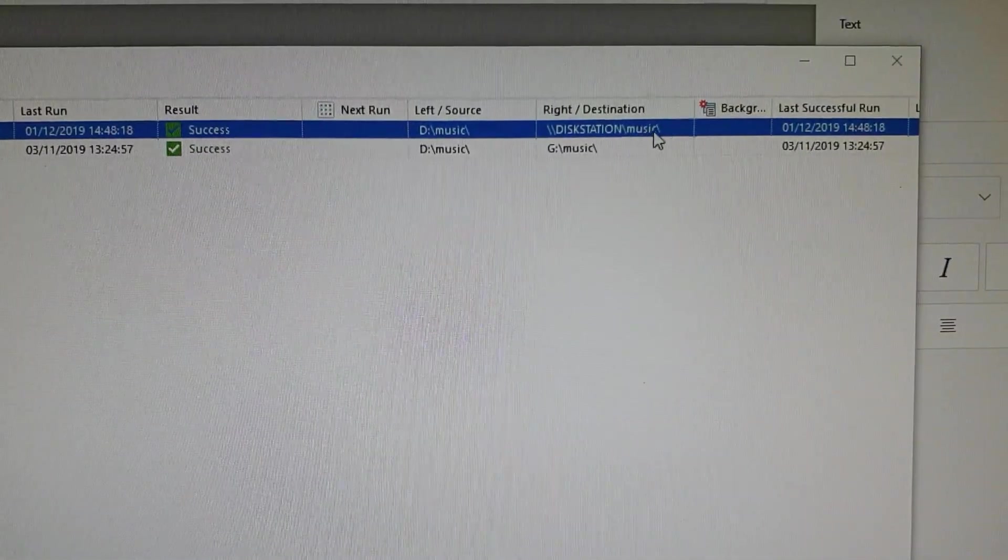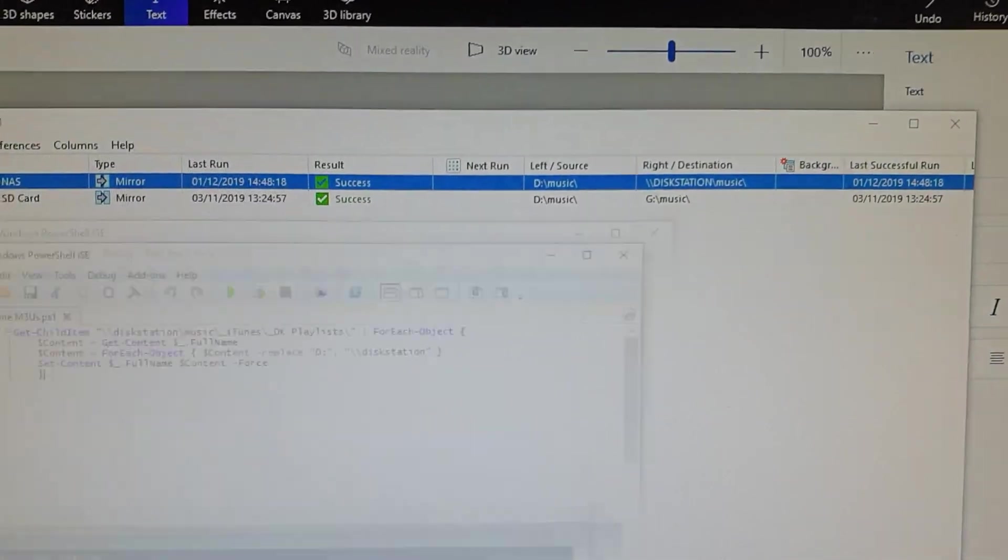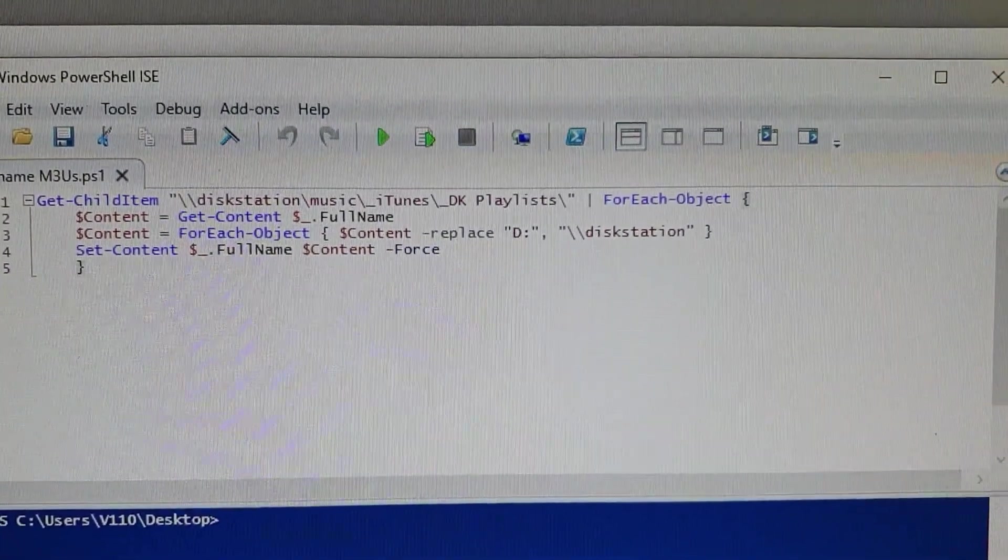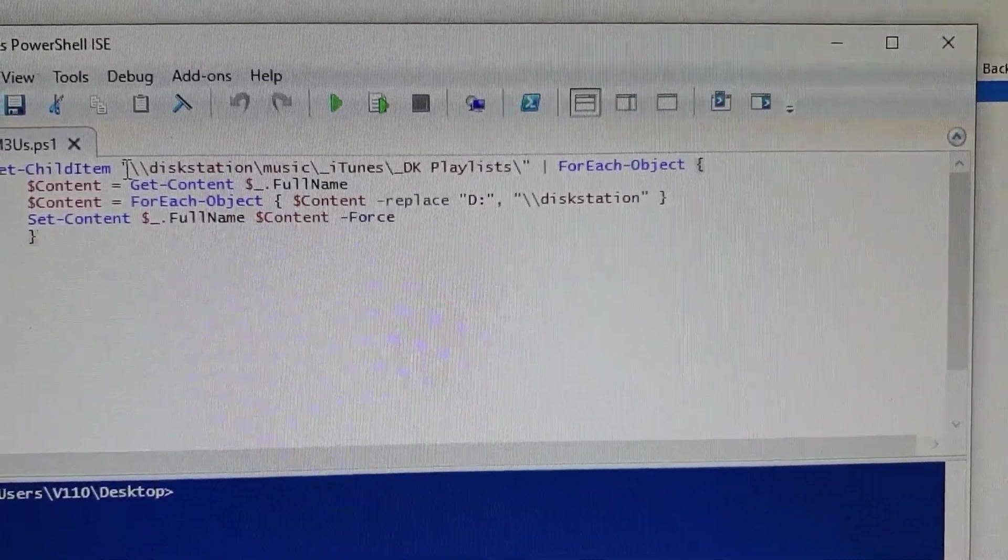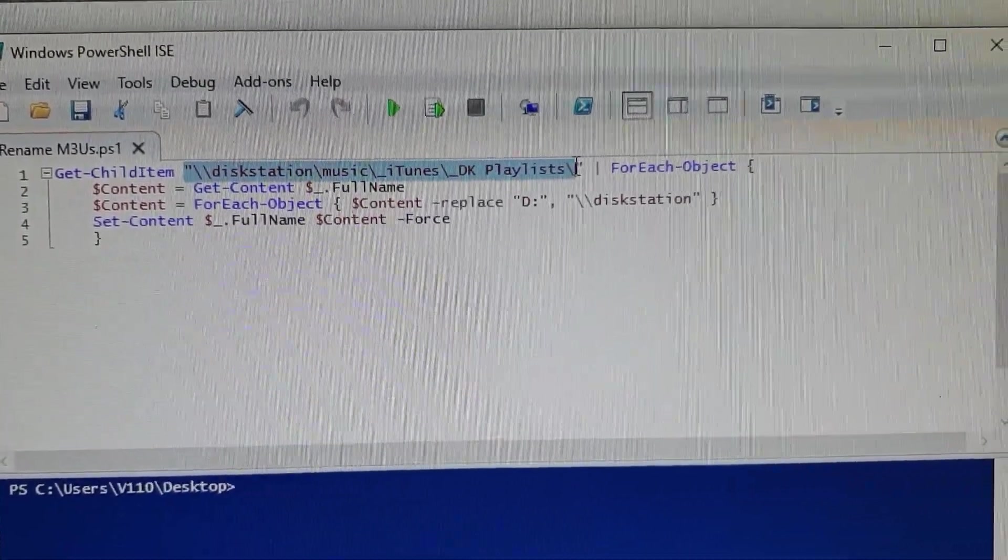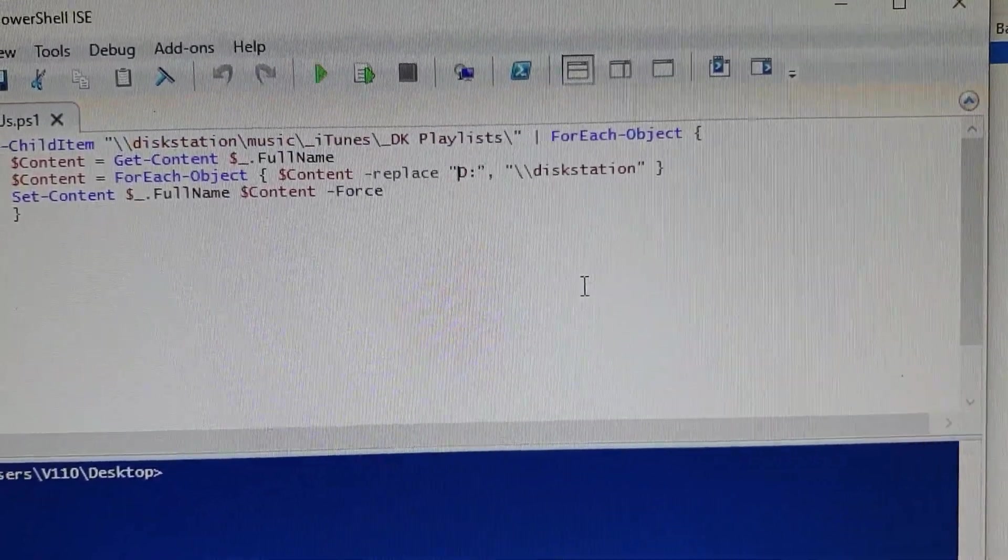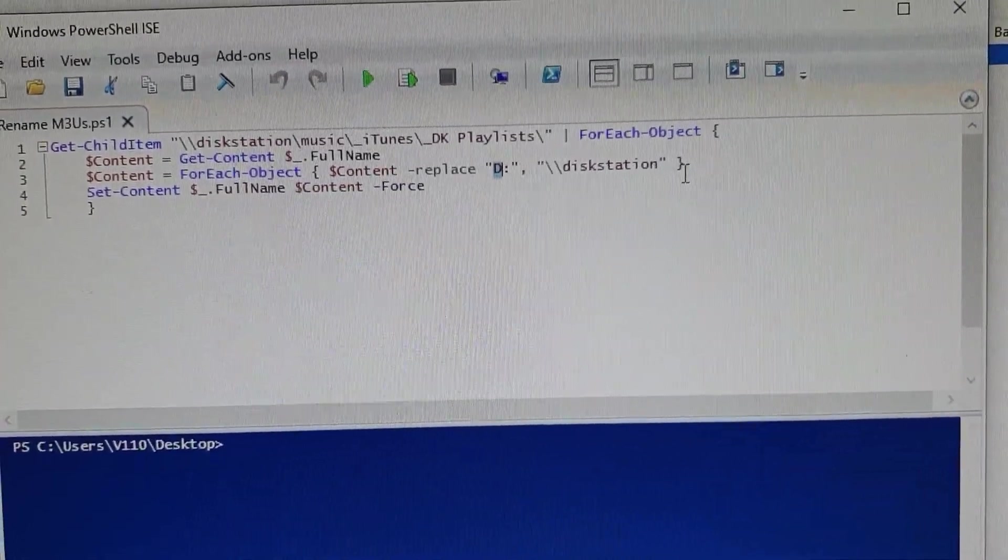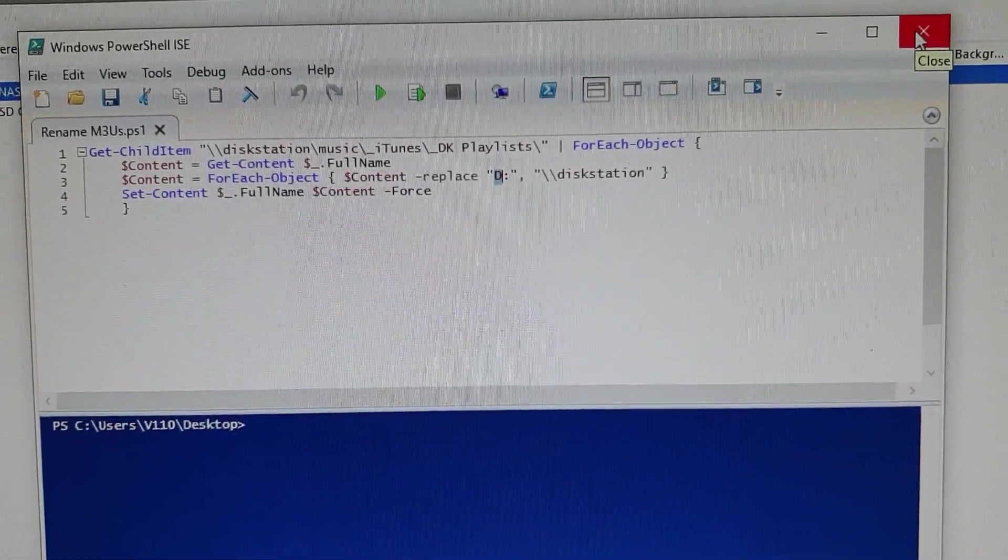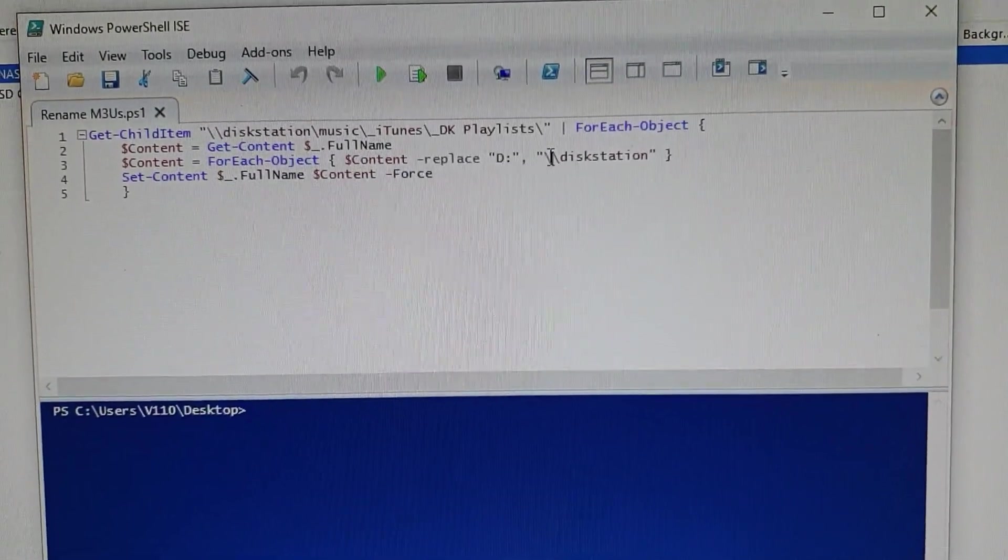I'll quickly show you the script that I have, and I'll copy this in the description. So essentially this script will look for any playlists held in this location with the aim of replacing D colon backslash for backslash backslash this station. And then once this job has run, you've got all of your music on your Synology NAS referencing a final path that the NAS recognizes.